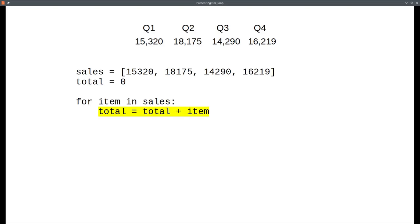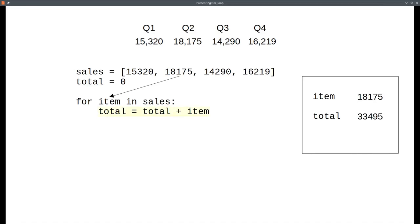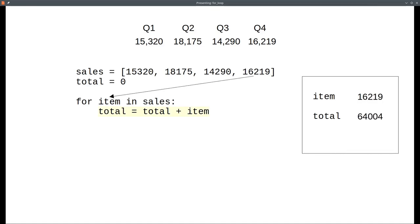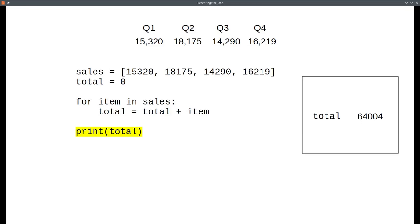The loop starts by setting the item variable to the first element in the list and then does the body of the loop. The next time through the loop, it sets the item variable to the next element in the list and does the body of the loop again. And the same for the next item, all the way through the last item. Once the last item is processed, the loop ends, and the program goes on to print the total.